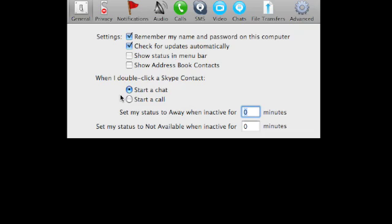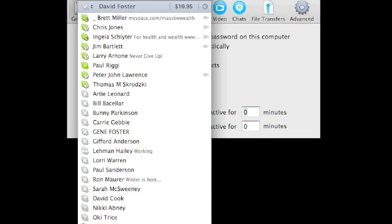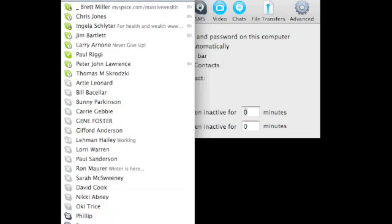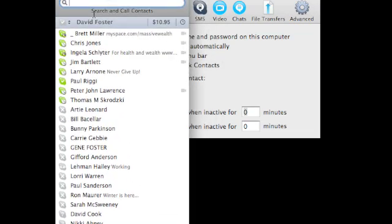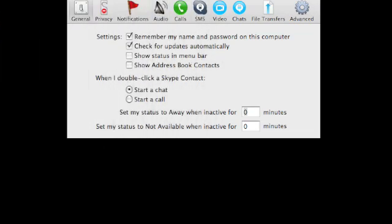So that is how you set up Skype. And then of course you'll have your buddy list there. That's what it looks like when people are online or offline. So that's all I have for now. Have a great day and I will talk to you again real soon.